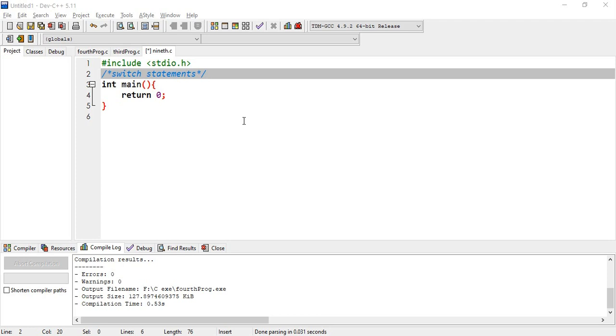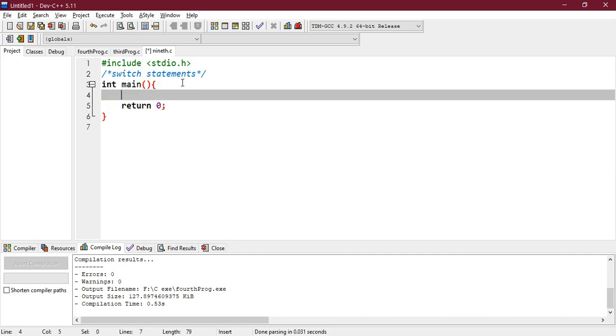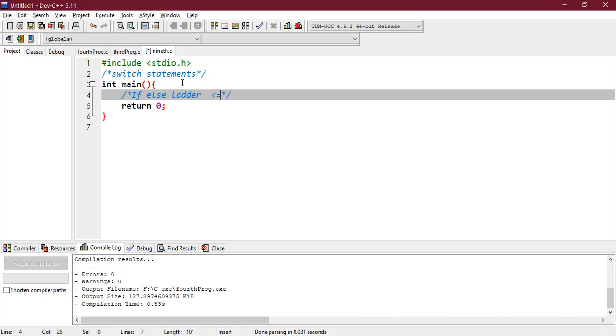Now let's talk about switch statements in C programming. Switch statements are definitely used in decision making, as we have already seen with if-else conditions. Let me tell you one thing: if-else ladder is actually equivalent to switch statements in C language.